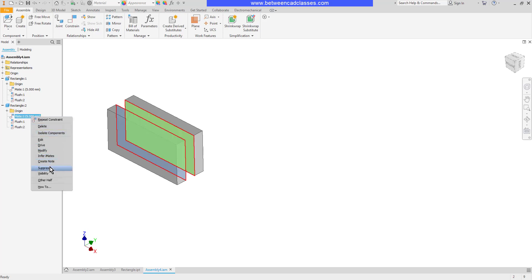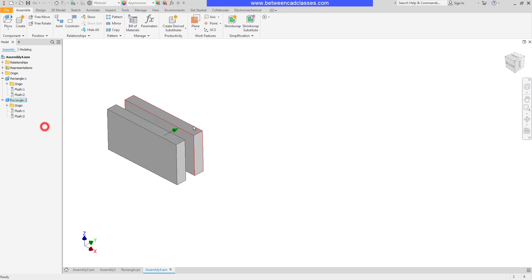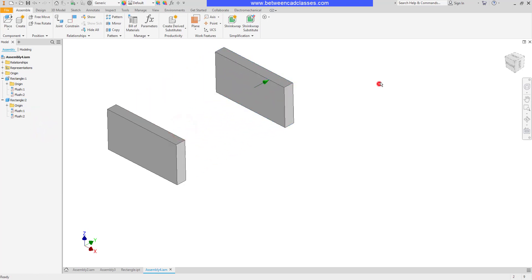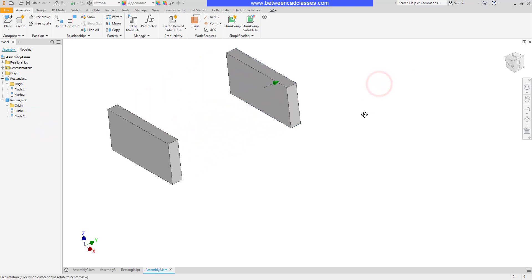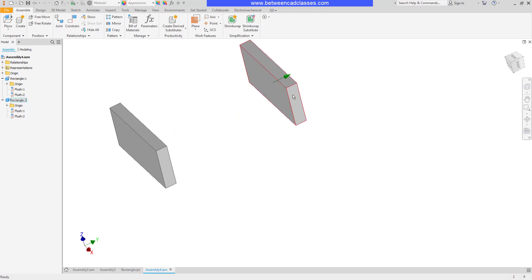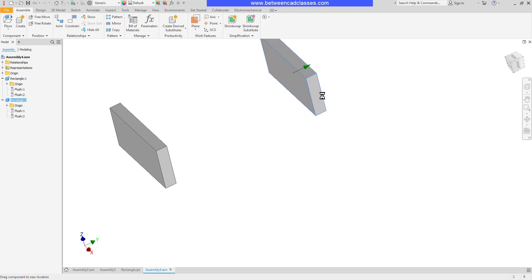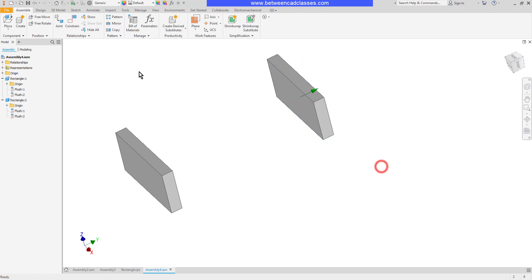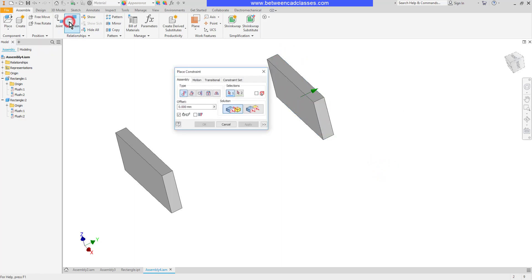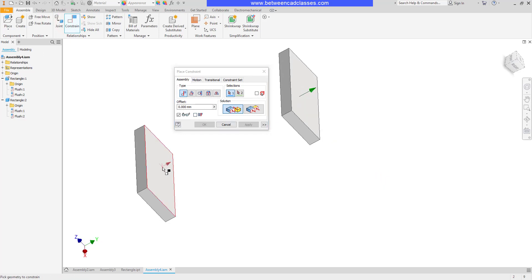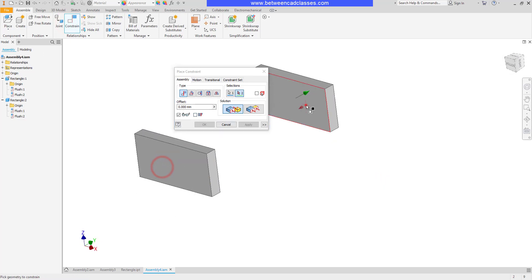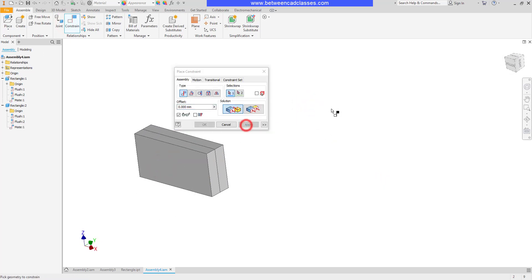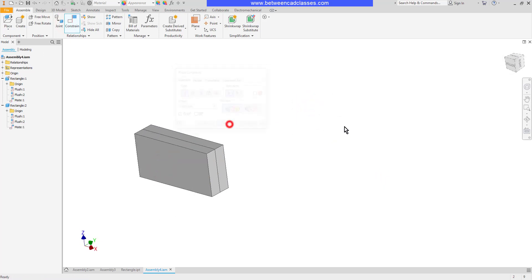But let's say that I deleted this constraint and maybe I have some other geometry and I'm trying to get this rectangular shape close to a certain distance away based on some other geometry. When I choose my constraint tool as soon as I do the mate they're going to press up against each other and I'm going to lose where I had that.